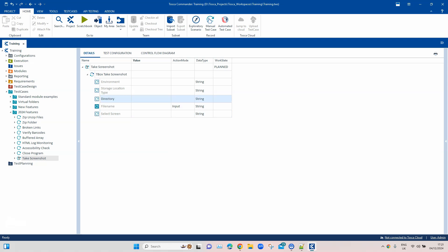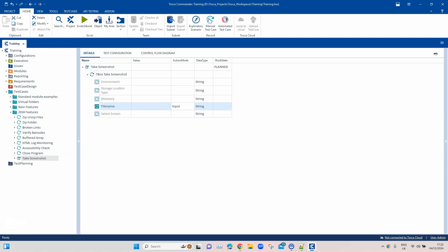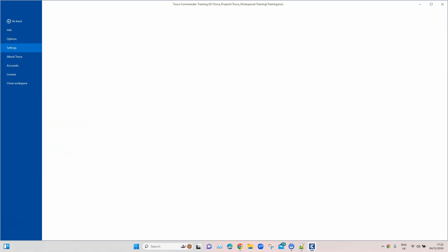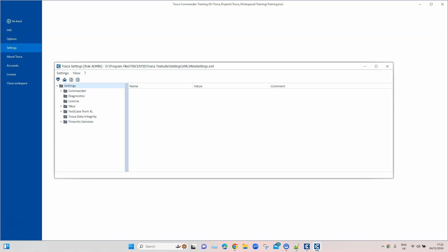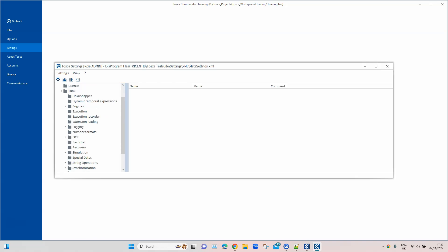Some of these attributes are not mandatory. The Storage Location Type is optional — if you don't specify it, Tosca will use the storage path defined in the screenshot directory settings. The Directory is also optional; it will be captured from the settings if you don't define it. The file name format will also be picked from the settings. Let's see where this setting is — you can change anything there if needed.